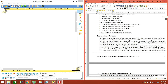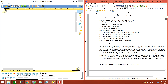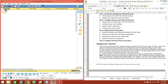Let's see what we got here. Reading this, we need to get a 1941 Integrated Service Router. And then we need to get a 2960 switch, which is right here.